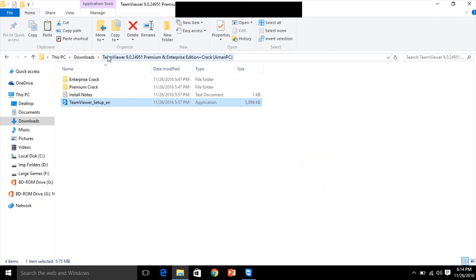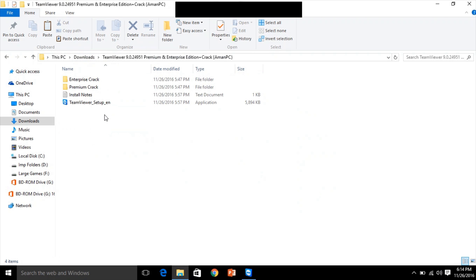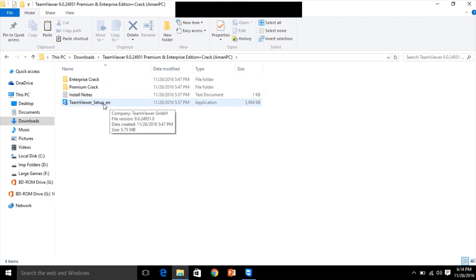TeamViewer exactly looks like this. You can download it from the link in the description. This is the TeamViewer software and you can set it up using this file.